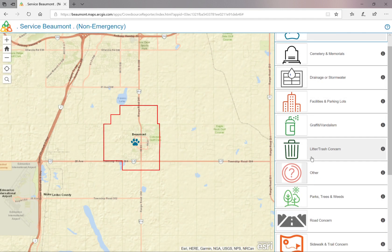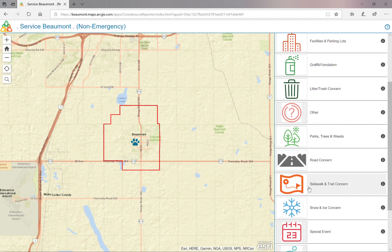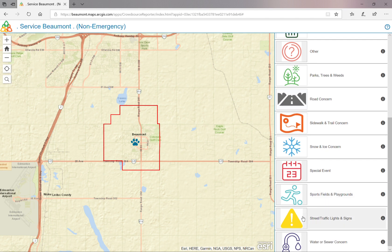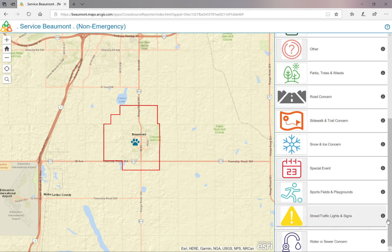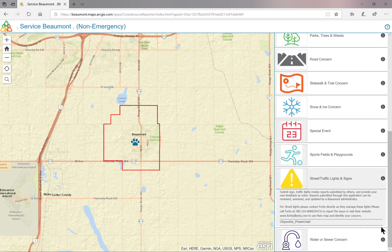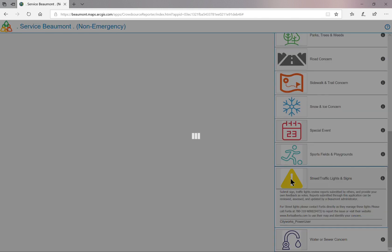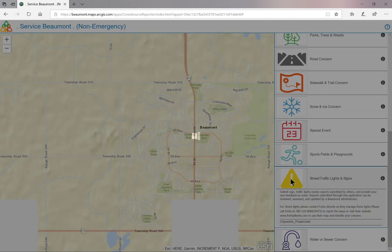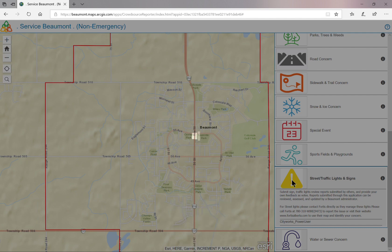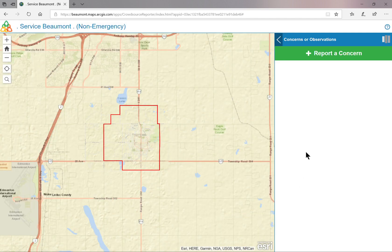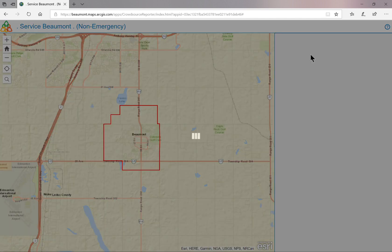Select the problem category. Remember, you can select the information bubble to get more information about what is listed below that category. Choose your problem category and click on Report a Concern.